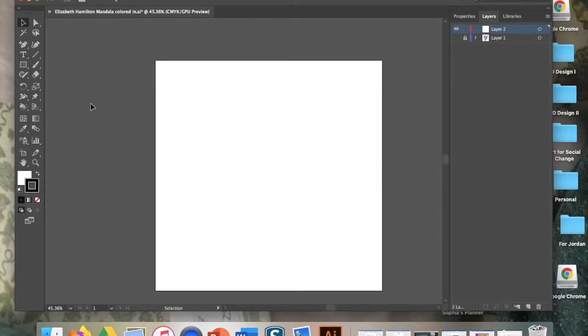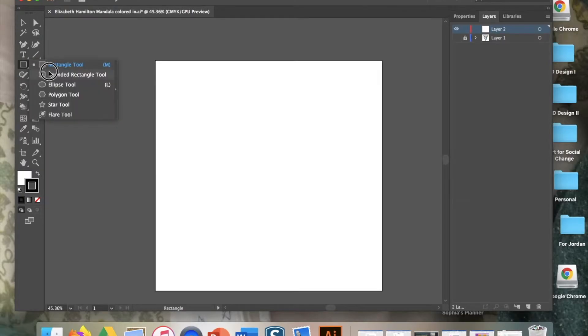Once that's done and you're in layer two, make sure layer two is highlighted because it won't let you work now. If I try and work in layer one, it's not going to let me. Make sure you're in layer two. So what we're going to do is go ahead and make a circle and divide it up.